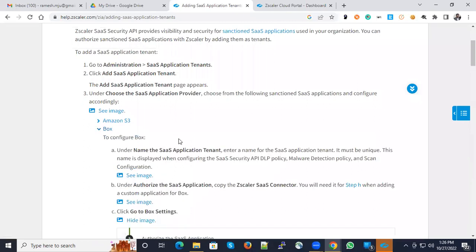When you do Box integration, you can have the capabilities of API DLP policy and malware detection and scan configurations.